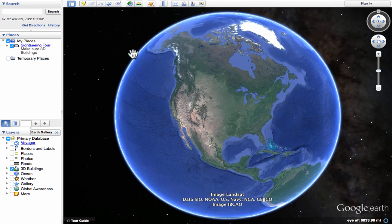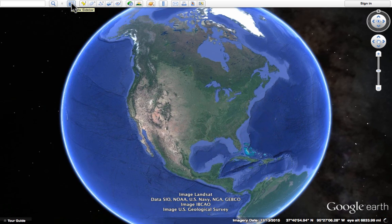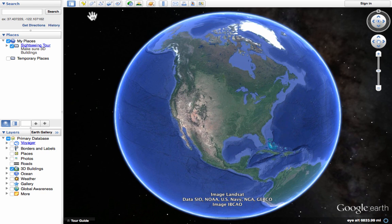Let's start with the first button at the top: the hide or show sidebar button. It's as simple as clicking it to make the sidebar disappear and go full screen with the image, or clicking it again to bring the sidebar back. I usually leave it showing — 99% of the time I want the sidebar there.